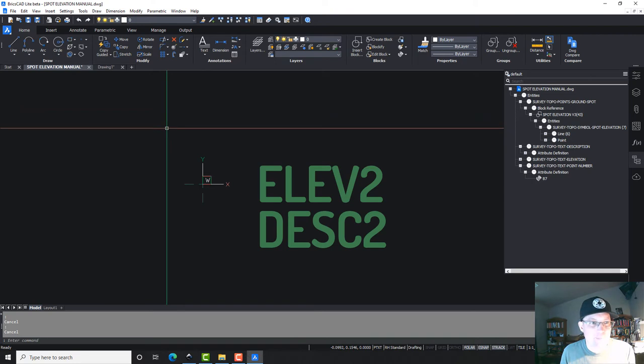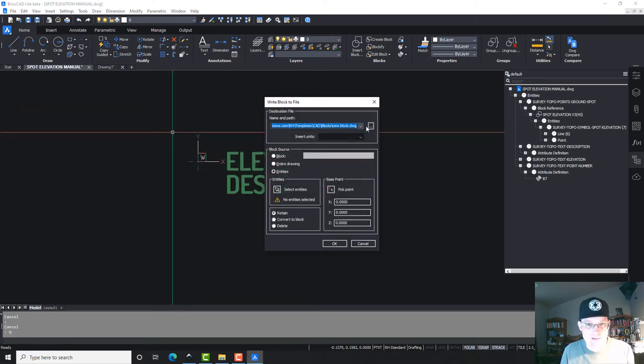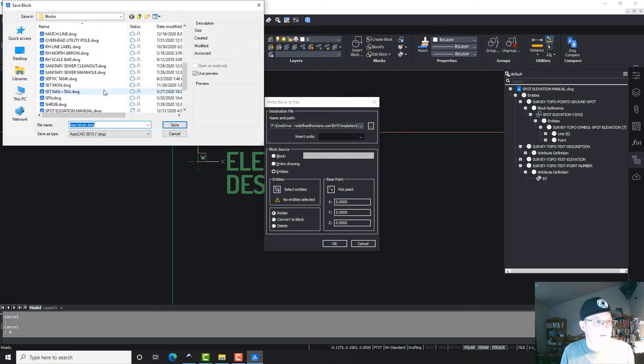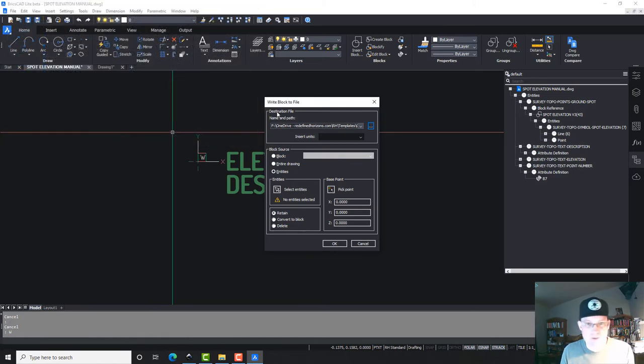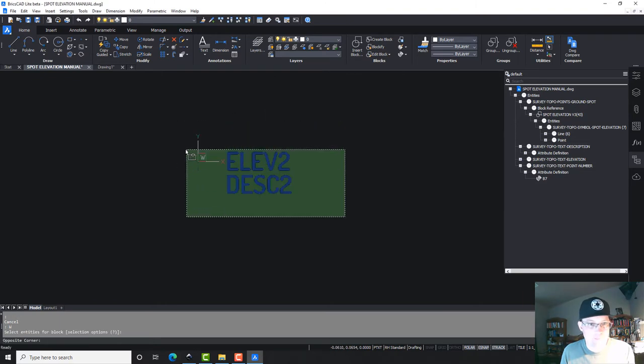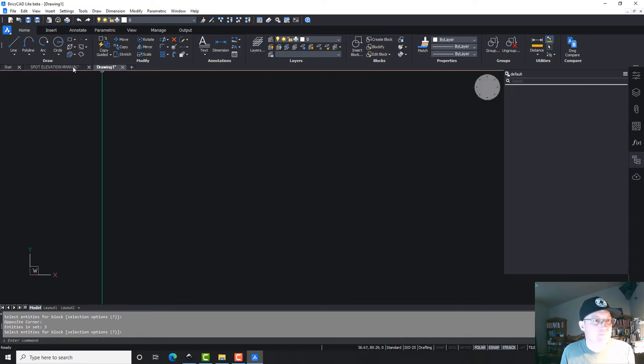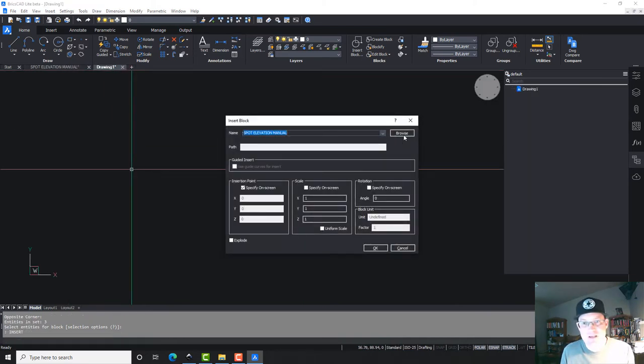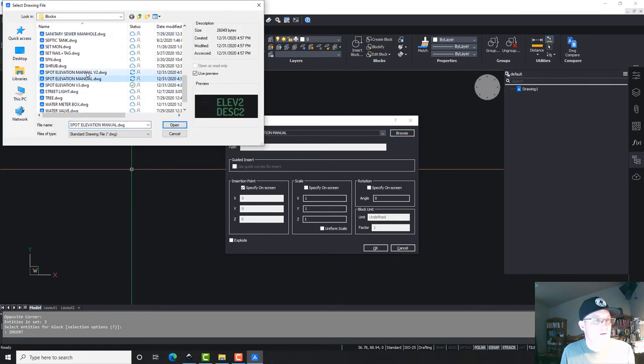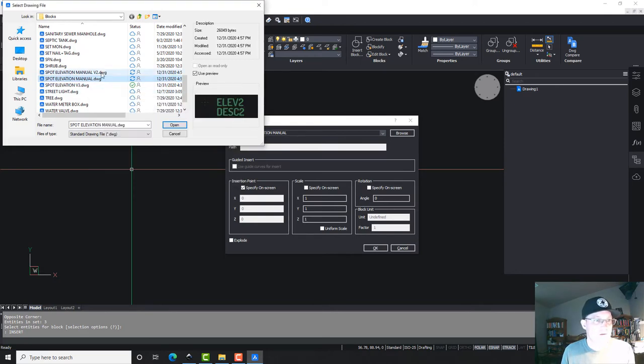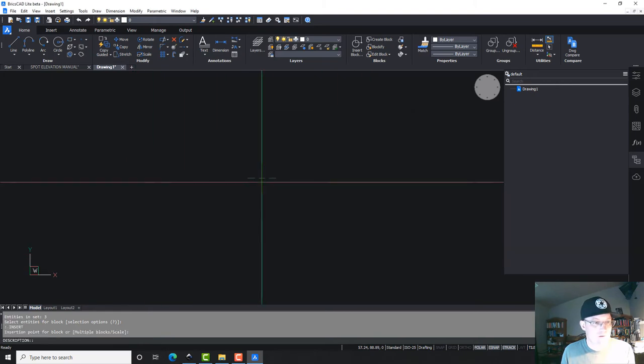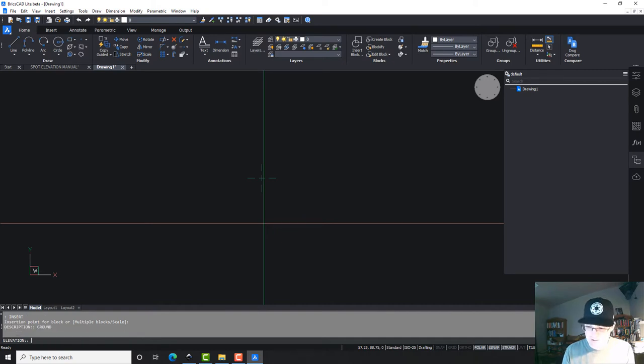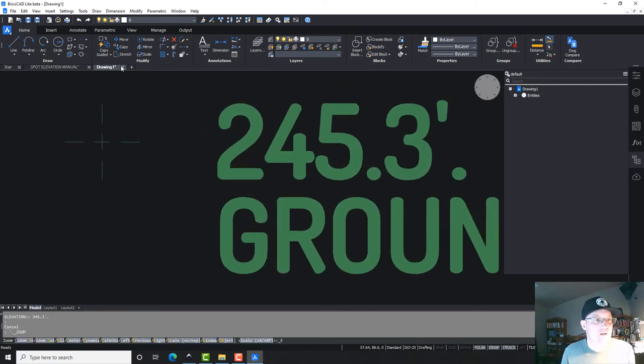Alright, so I'll tell you what. To clean this up, I'm going to W block this again. Okay, so I'm going to call this manual v2 because I don't want that point number attribute. See if this works. Test it out with an insert command.